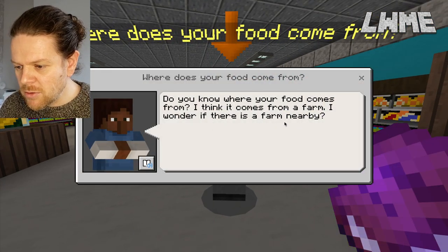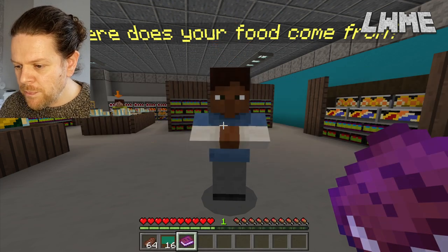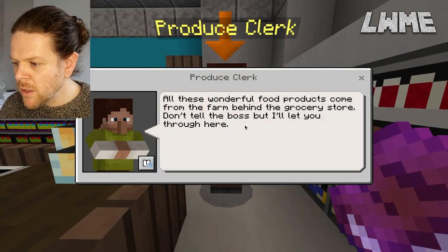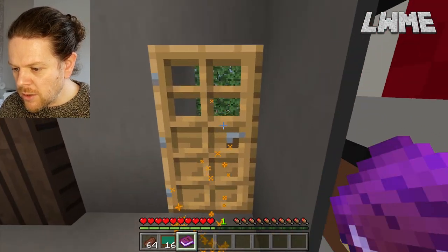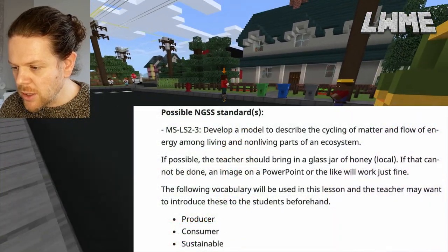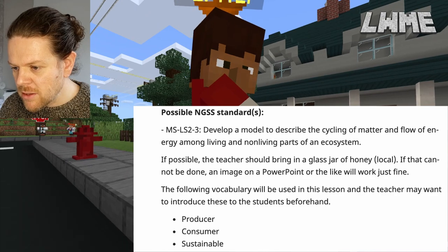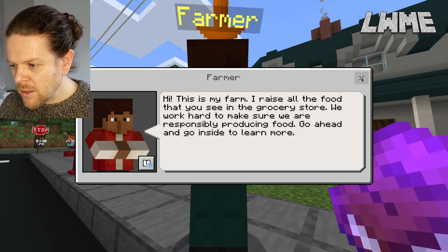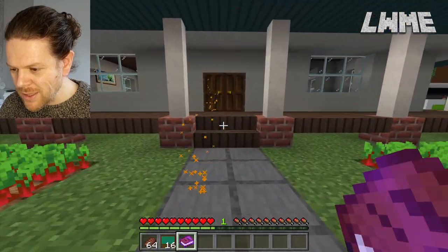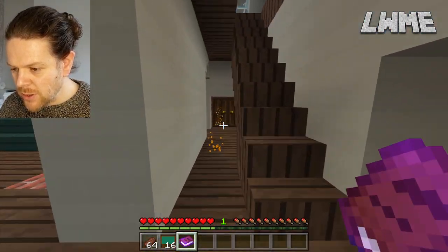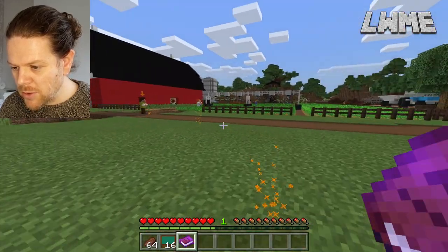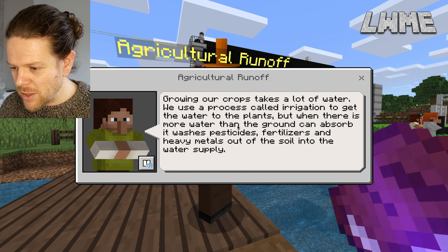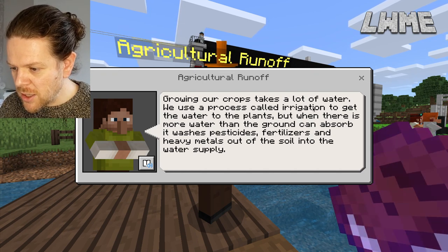Do you know where your food comes from? I think it comes from a farm — I wonder if there is a farm nearby. We'd be discussing these things with our students beforehand. We could get them to watch a video on sustainability before they make their way through this level. We've gone to the grocery store and through it, and now we're going to the farm, just following these particles. It's very important to remind students that if at any point they're a little bit lost, have a look for the particles and the NPCs with arrows above their head — they should be able to get around. We're learning about irrigation, pesticides, and fertilizers.